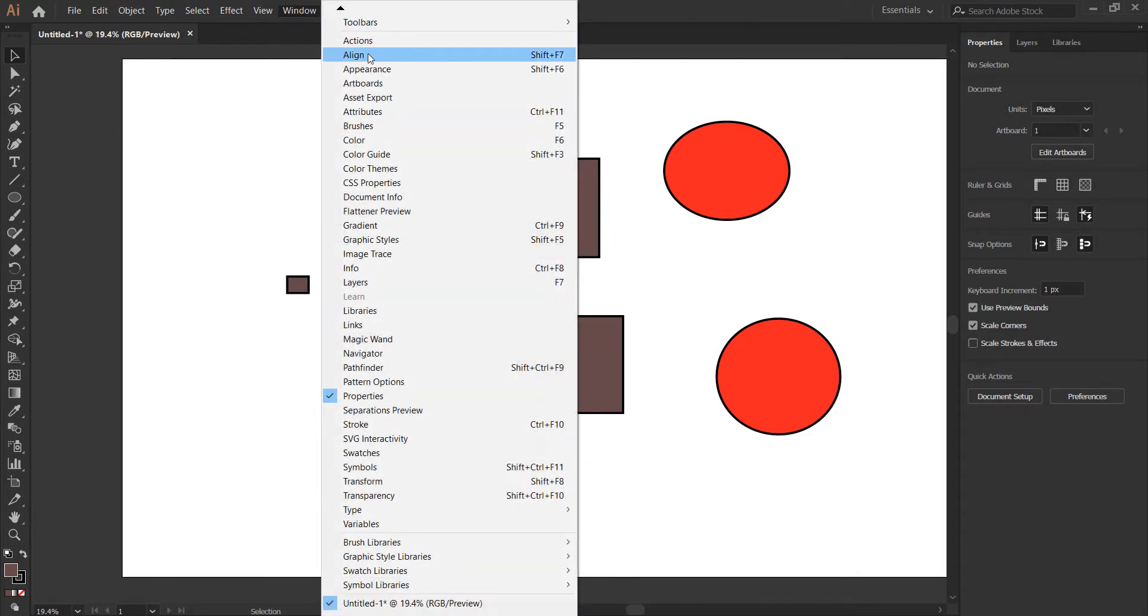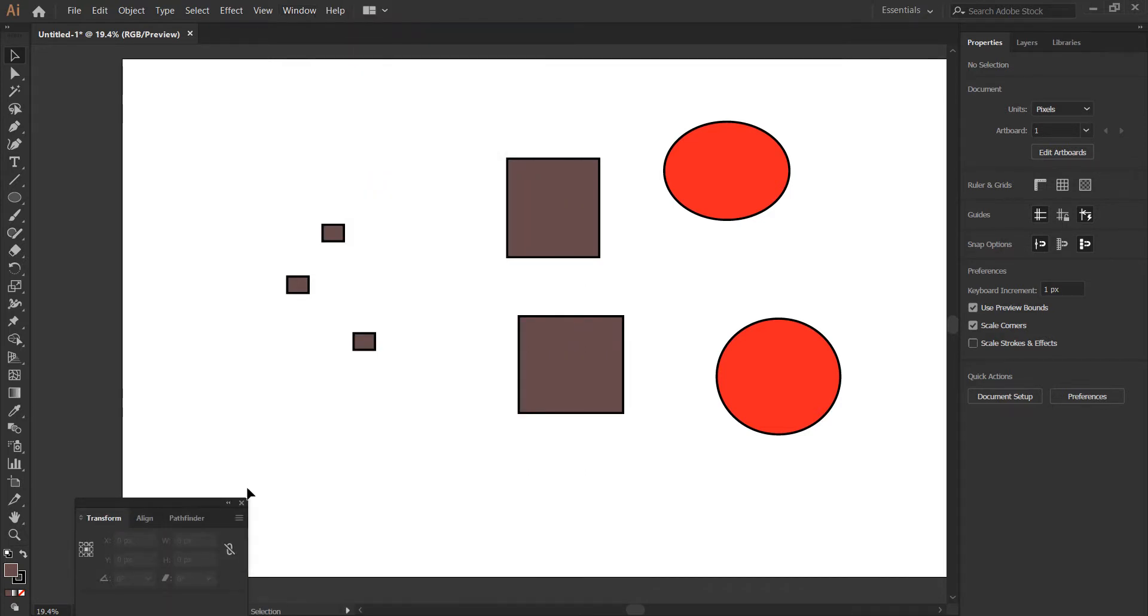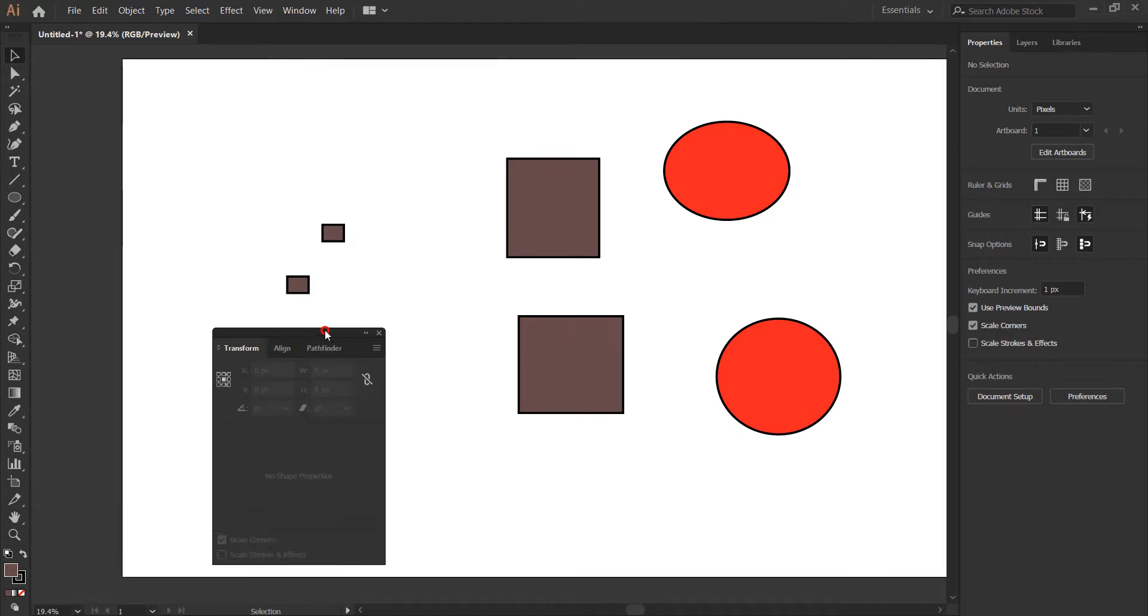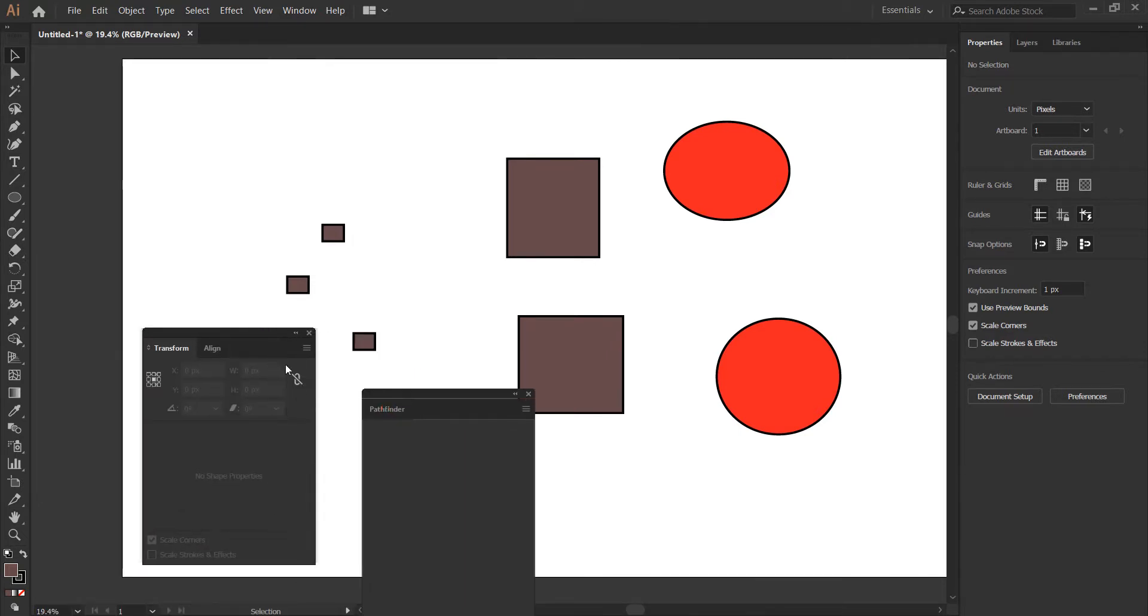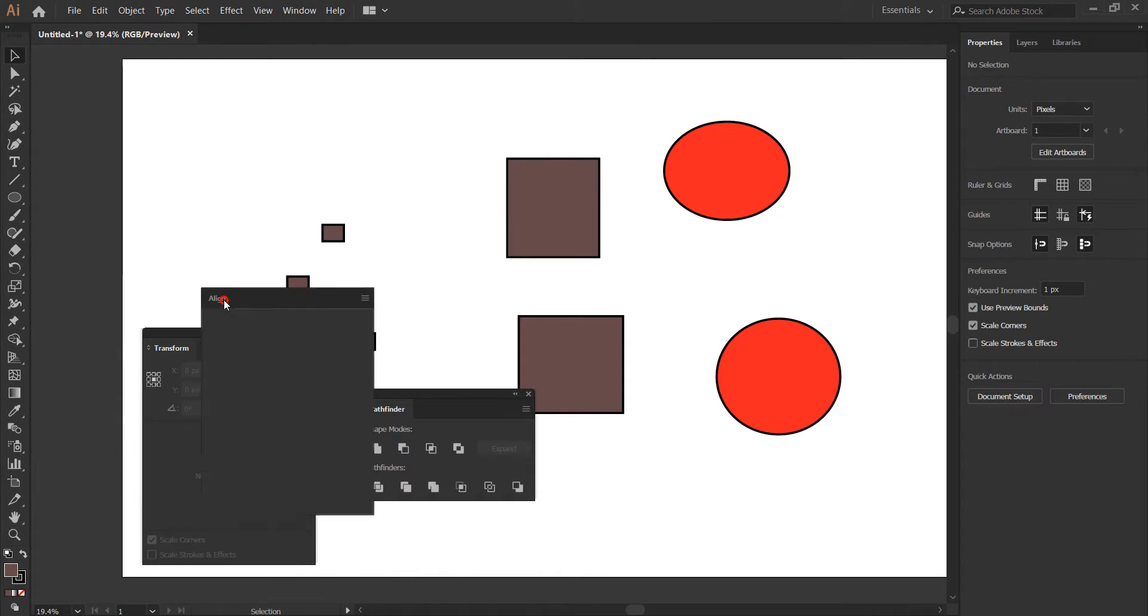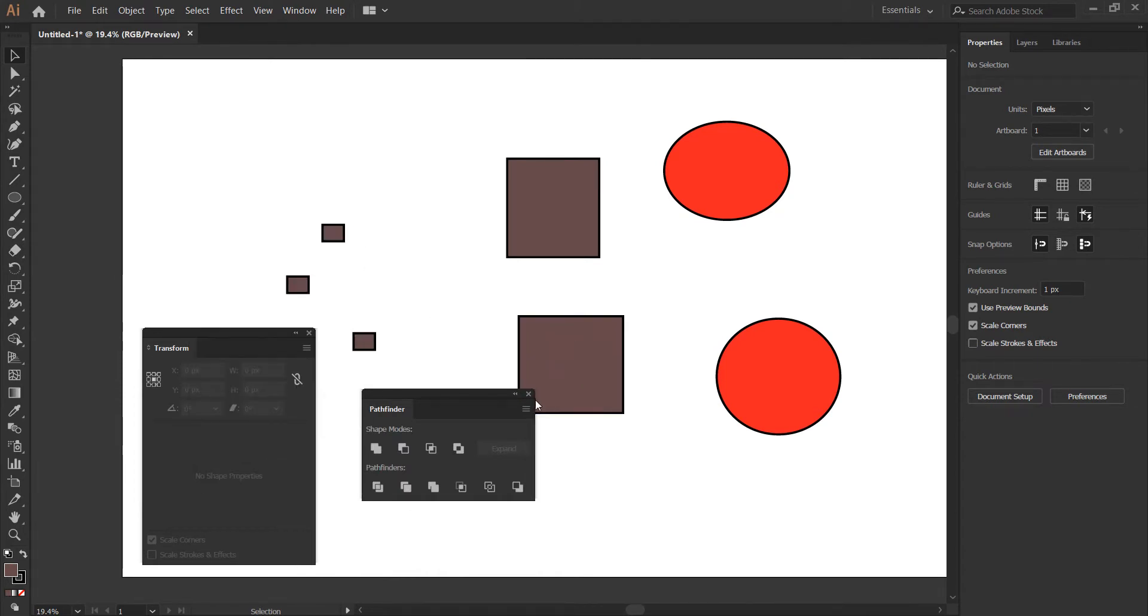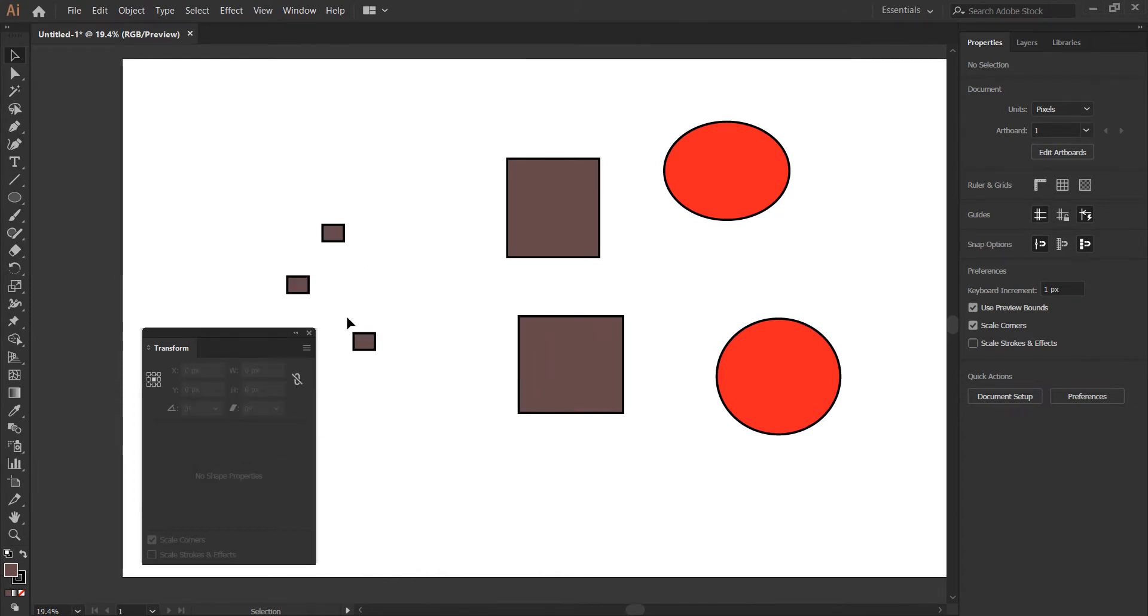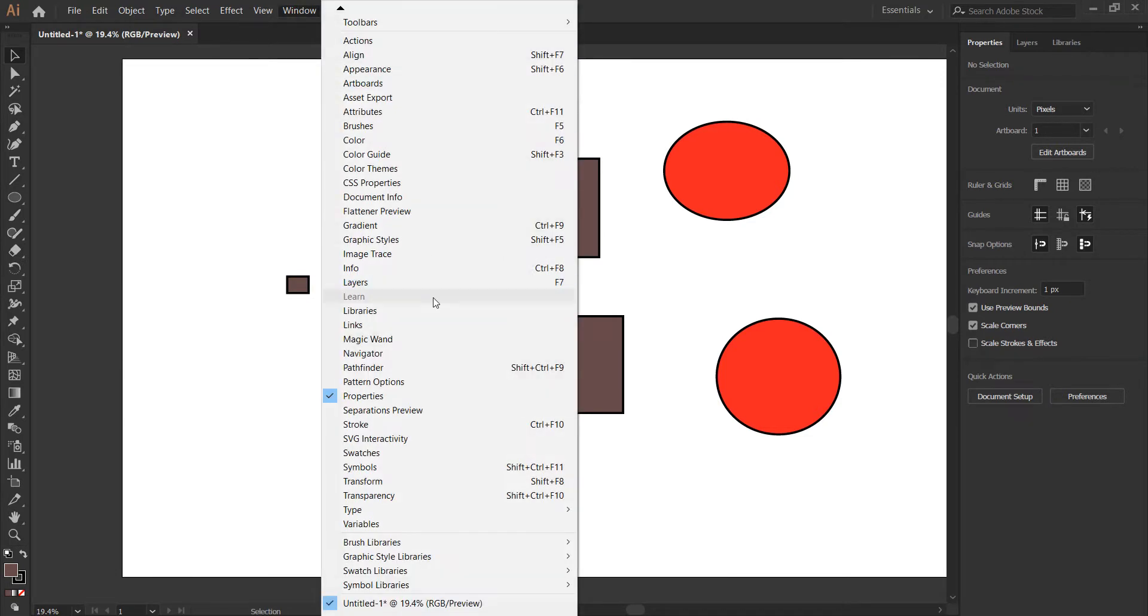You can also bring out some of the tools, like the Align tool. You have the Align tool, Pathfinder, Transform. You can close it or position it anywhere you want on the screen. You can even separate them and arrange them on the screen.